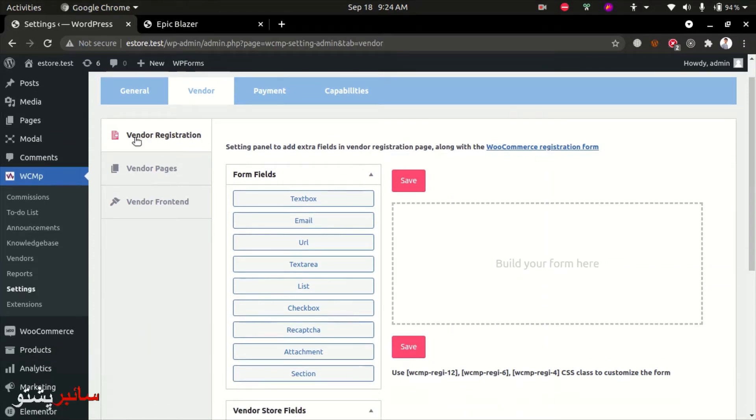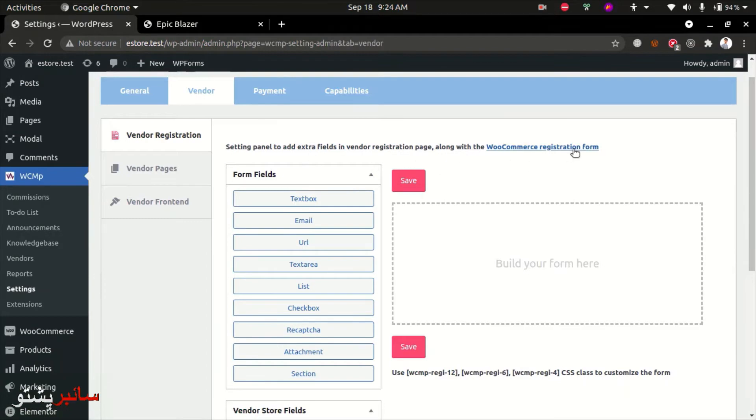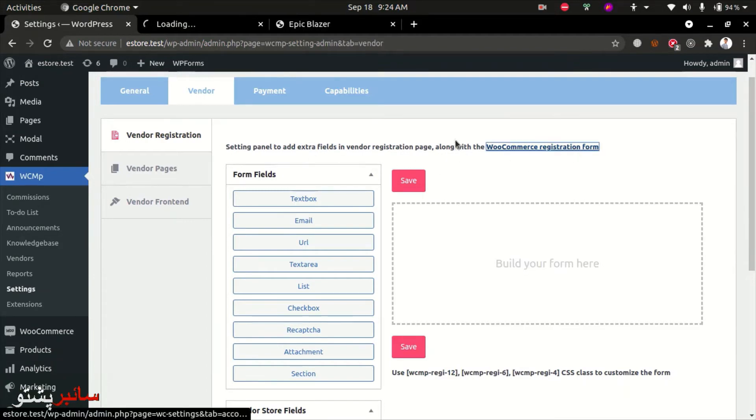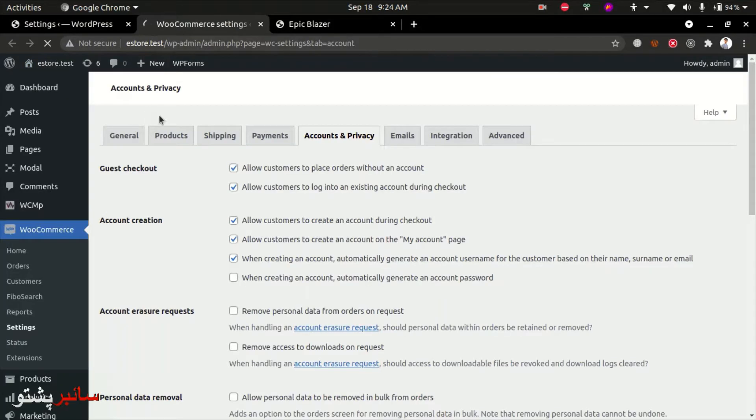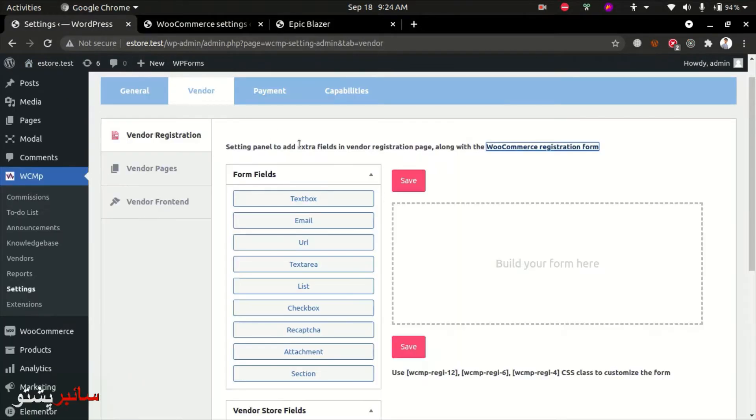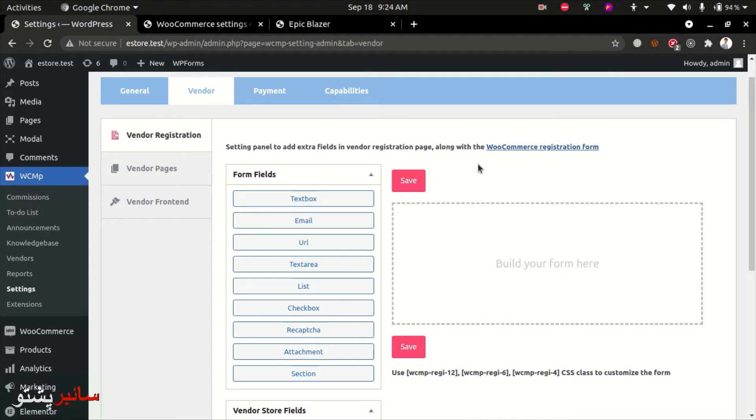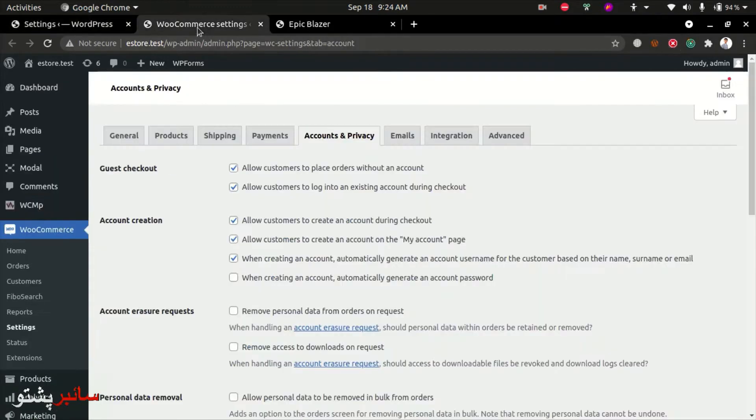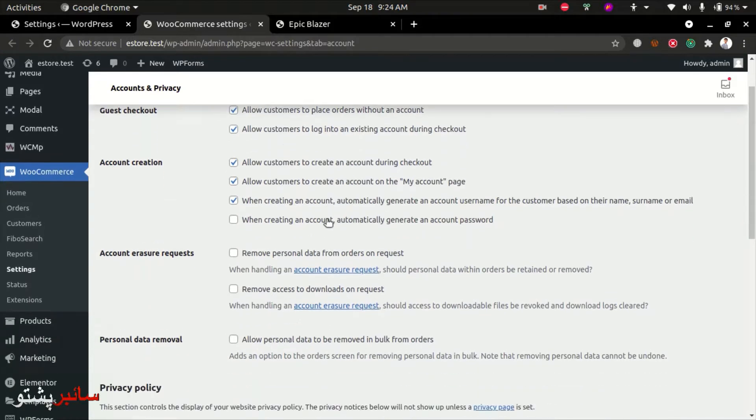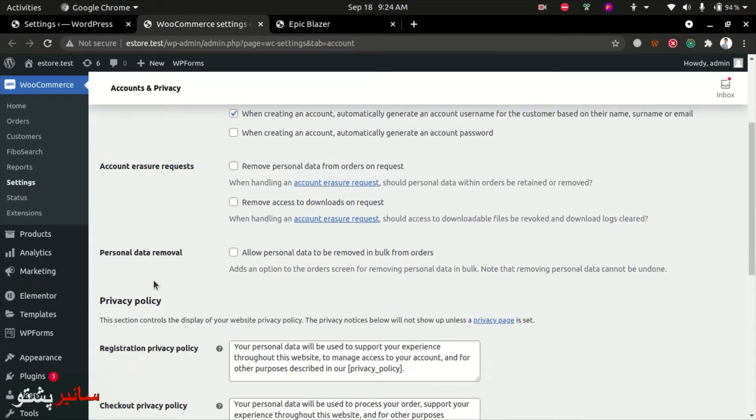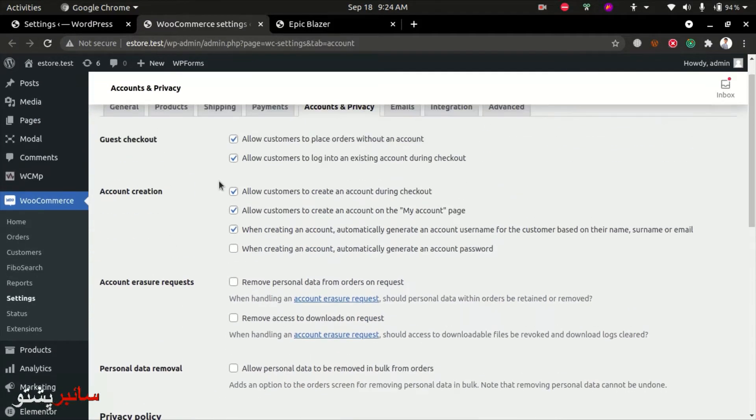The vendor registration form is now available with HD registration from the present. There are key options in the settings panel to add extra fields to the vendor page along with WooCommerce registration form. Go to WooCommerce settings under the Accounts and Privacy section. In the registration options, enable the password option.